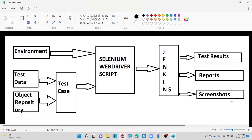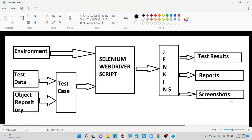Hi guys, welcome to my channel Selenium Tech Automation. In this video I'm going to discuss what is an automation test framework, what are the different types of automation frameworks, and then discuss about the basic framework architecture. Later I will discuss about data-driven framework along with the page object model integration.